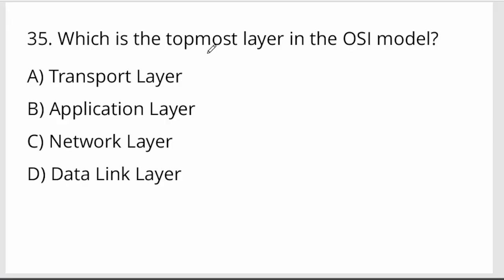Which is the topmost layer in the OSI model? The topmost layer is the Application layer. Option B is your right answer.